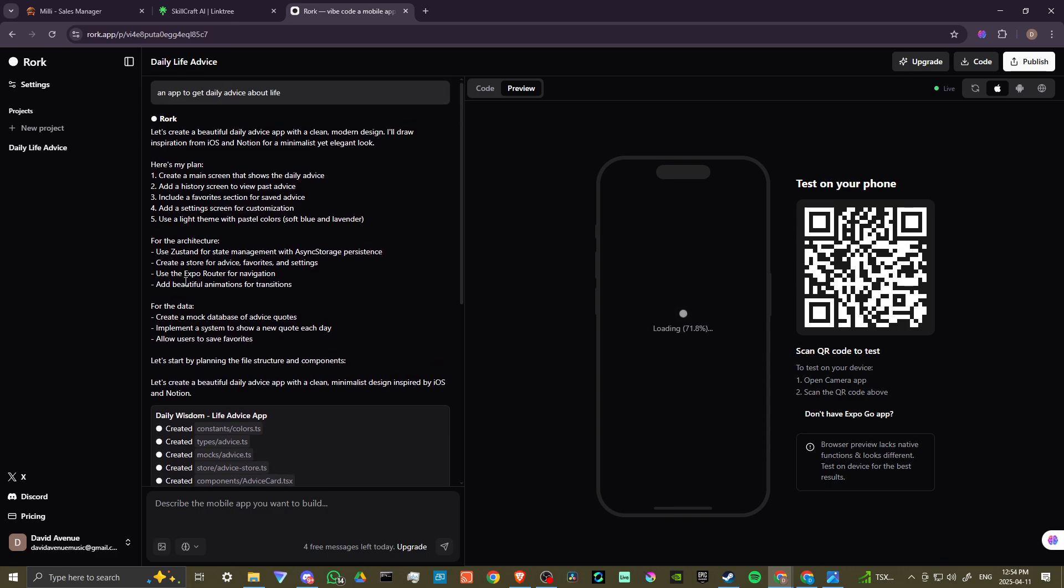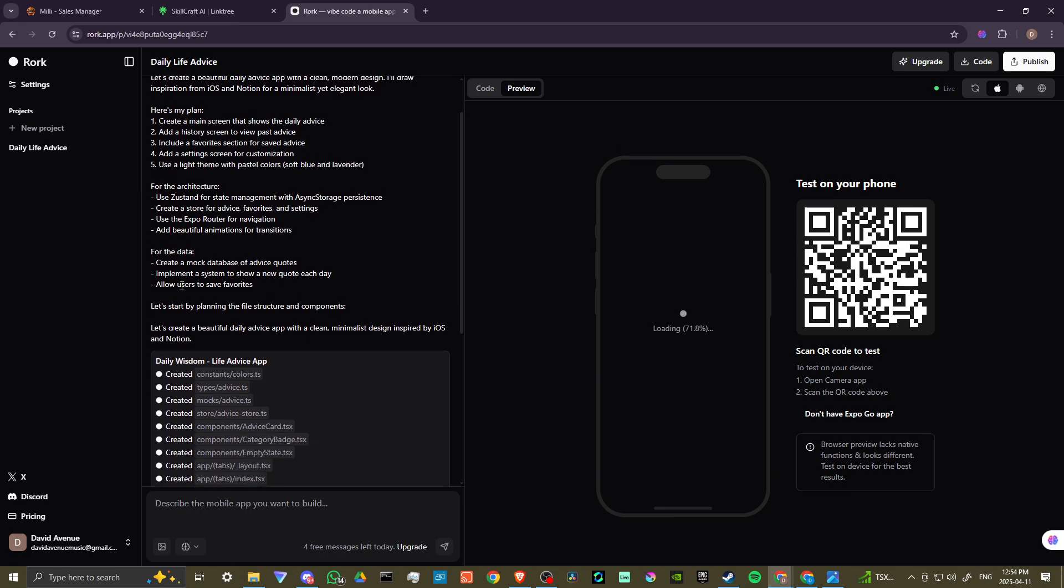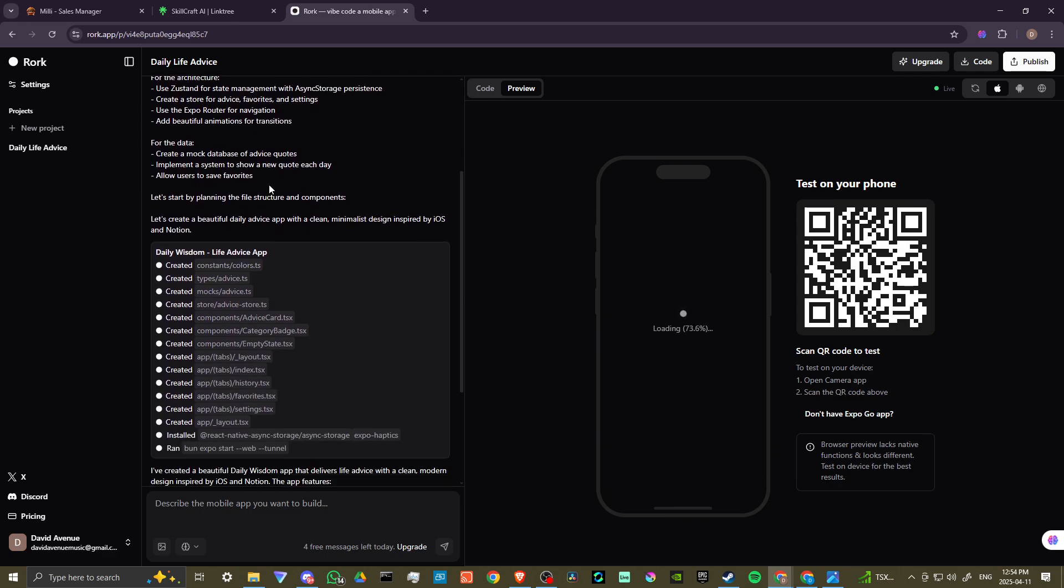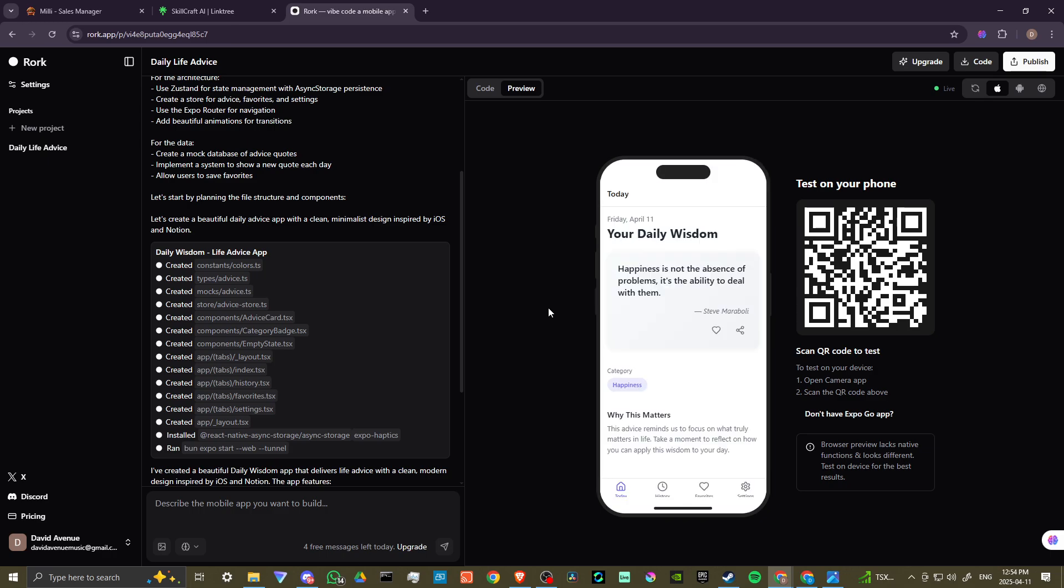This kind of gives you an idea here of the thought process that it went through in order to generate our apps. You can see here, it's loading up and there you go.